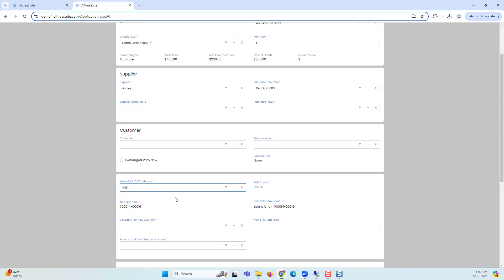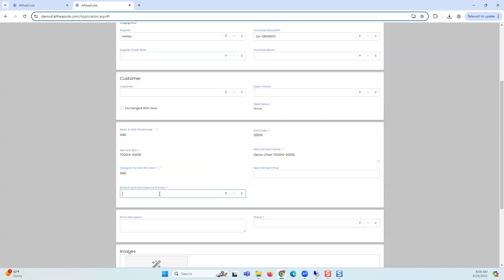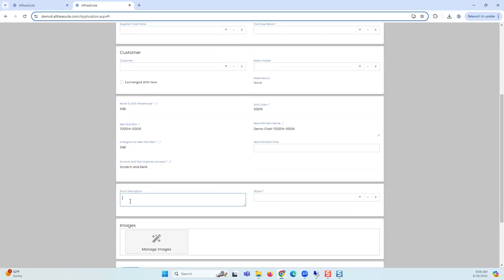Right now the two chairs are sitting in the suite furniture store, so I created an S&D warehouse where you can keep these products separately. The suite is generating a unique code for this product because it's a new product being added to the system. For the category, you choose what category to put it in — same or a new one. I created a category called 'S&D category' prior to this meeting. For the scratch and dent expense account, I created a profit and loss type account which handles that. I'll add a description: 'chair — scratched.'